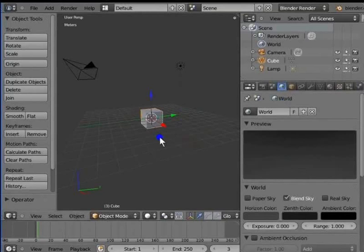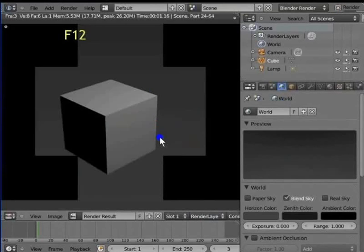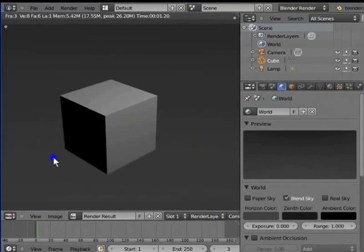So, how do we know that the background has actually changed? Press F12 to render the active camera view. Now, we can see the change in the background. Close the render display.